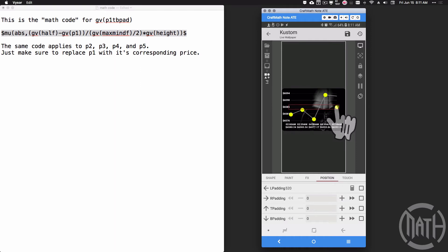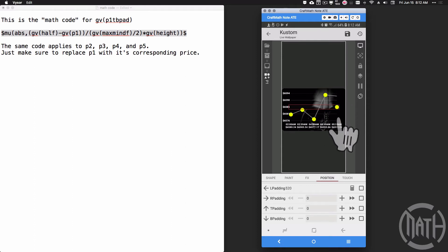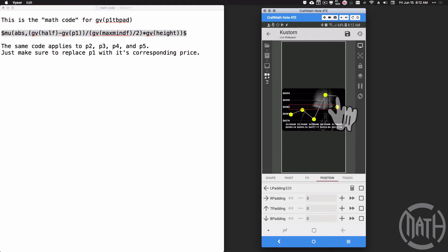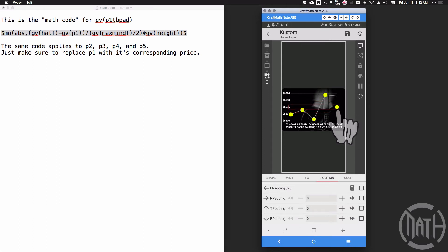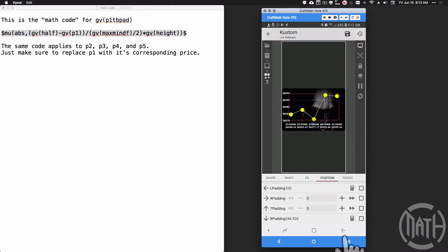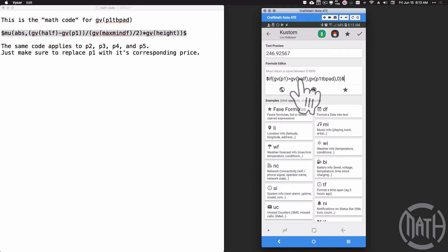Now this dot sits in the center of the graph — sure it's over to the right, but it's centered vertically. We want this dot to either go up or down depending on how price P1 compares to the halfway point. P1 right now is 6592.24 — notice that's going to be up here higher — so we want this dot to go up, meaning we want to apply some bottom padding. We don't want to do this manually because it's changing, so the logic is: if price one is greater than the halfway point, apply some bottom padding, which is gv_p1_tb_pad.